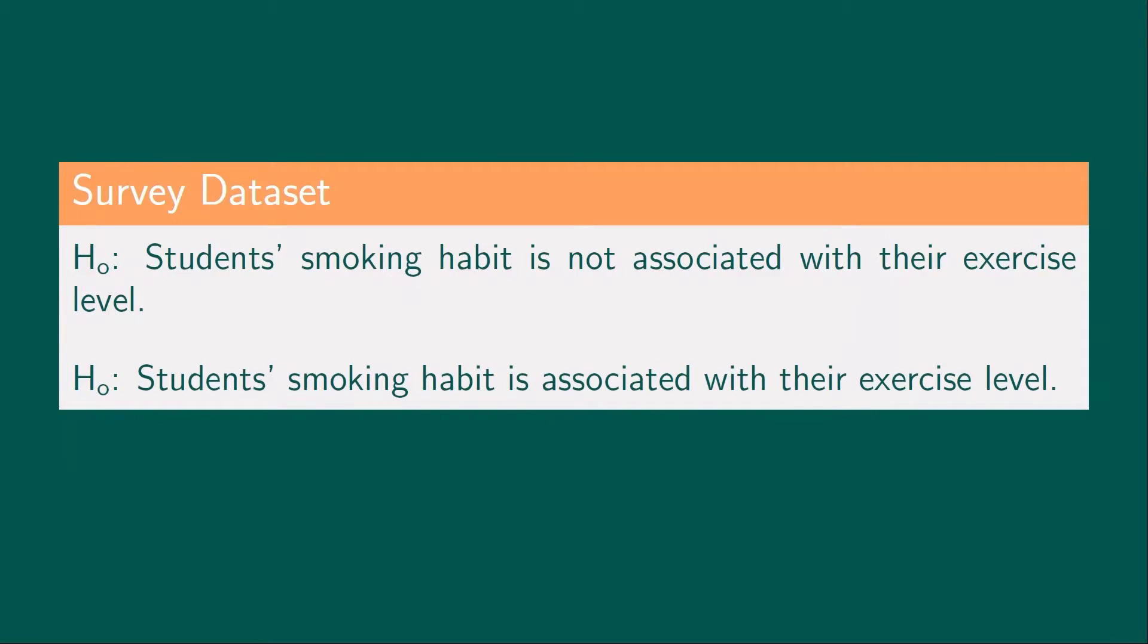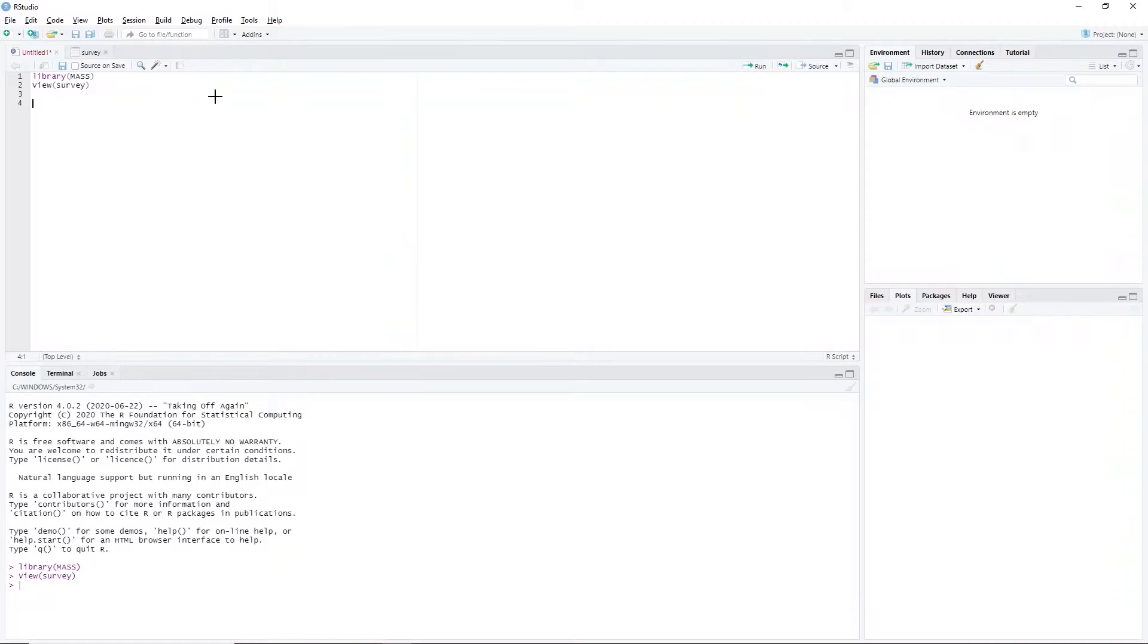Next, let's formulate the null and alternative hypothesis for this test. The null hypothesis is student's smoking habit is not associated with their exercise level, whereas the alternative hypothesis is student's smoking habit is associated with their exercise level.